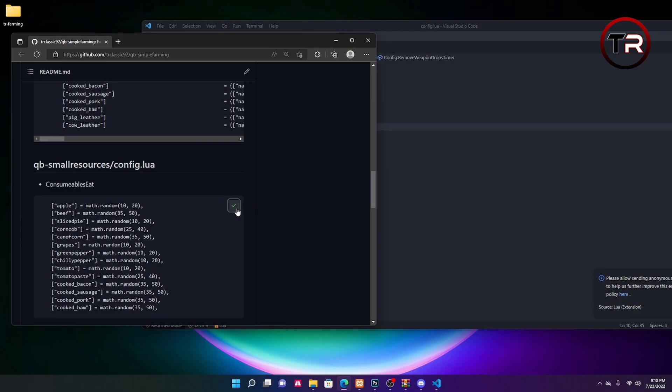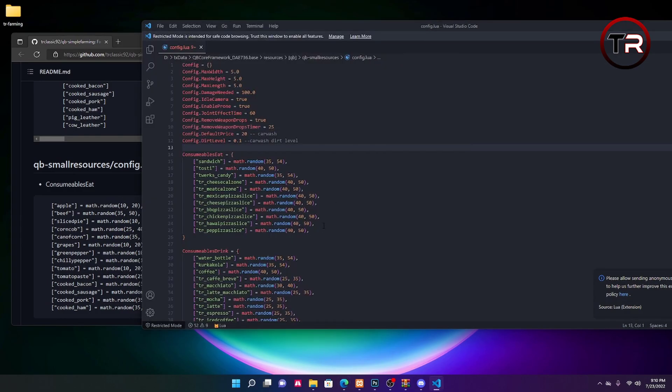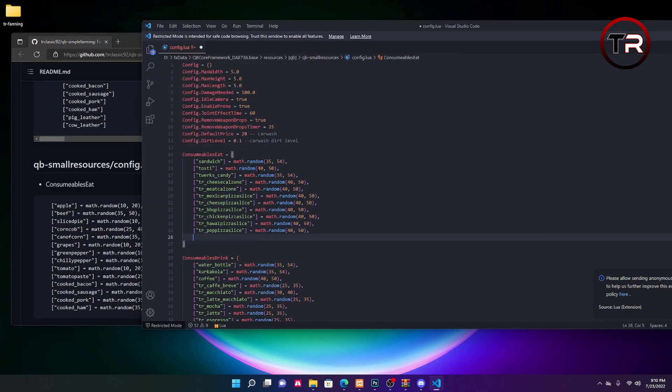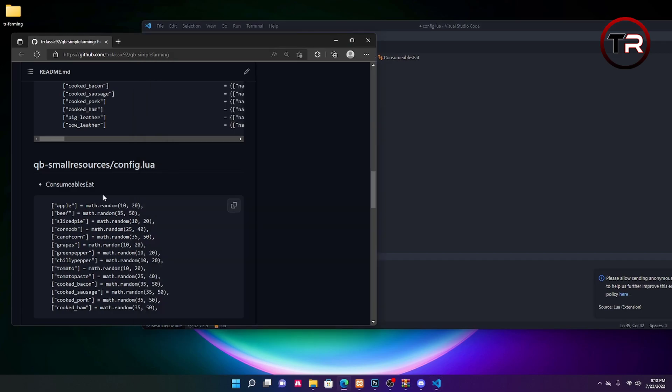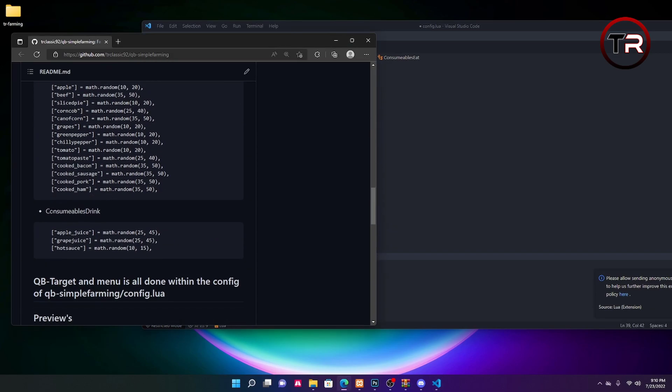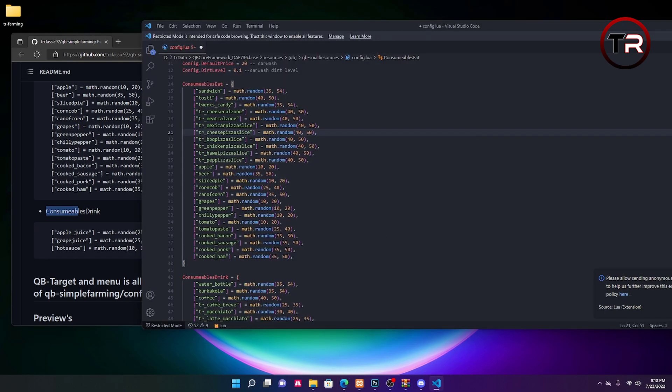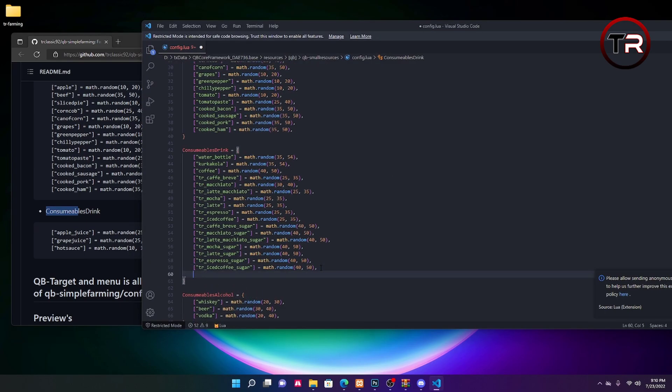We're going to go ahead and copy this, we're going to go to consumable eats, hit enter, control V. Then we're going to scroll down just a little more and you'll see consumable drinks. Hit the two page icon again, scroll down, hit enter at the bottom of that, control V, and save that.